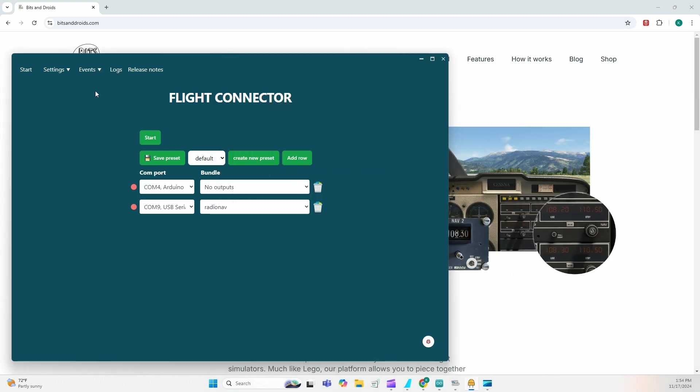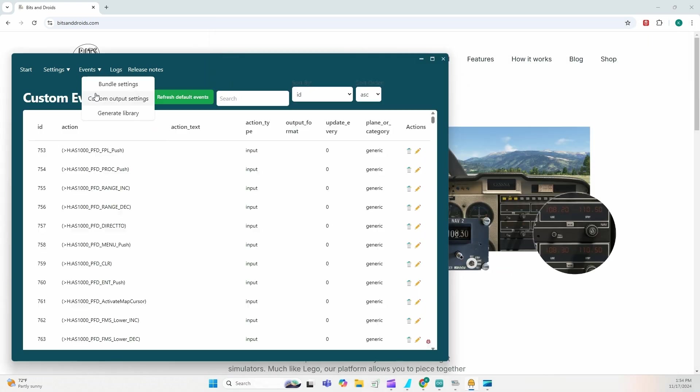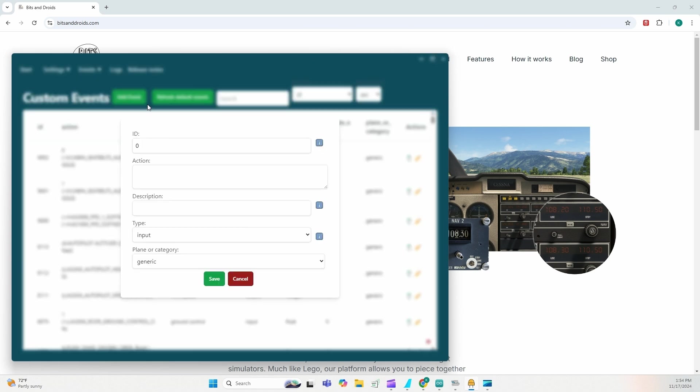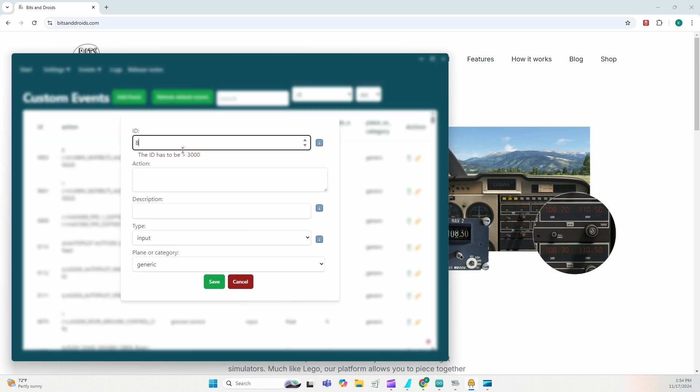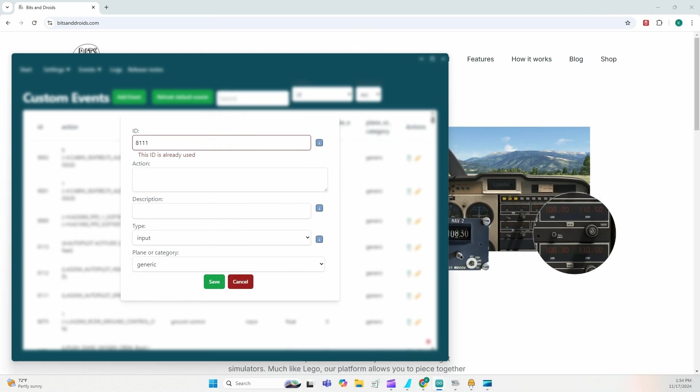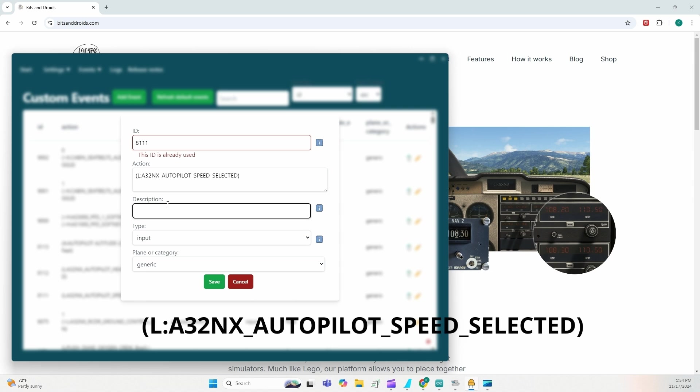Events, custom output and add event. This time it's going to be 8111. Yes, because it is in use. We're going to add code, which is going to be this description FCU speed.